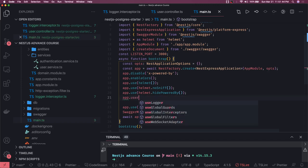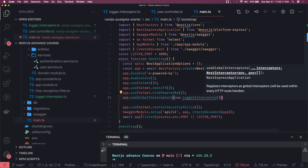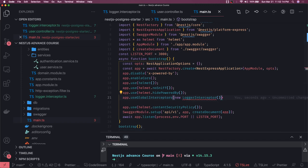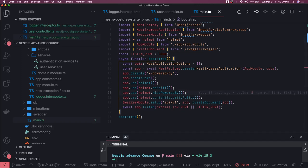You can see the available methods: useGlobalGuards, useGlobalInterceptors, useGlobalFilters, and logger. When you want to apply things globally, use these methods. We can use useGlobalInterceptors and provide our new LoggerInterceptor. You can also add it at the module level, but since we've already added it to the controller that should be fine. This is the story about interceptors — a very important concept for NestJS developers.